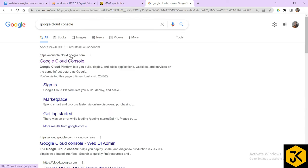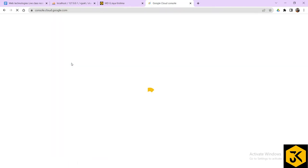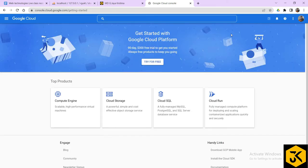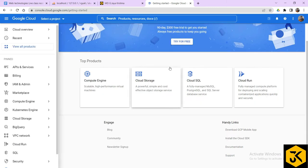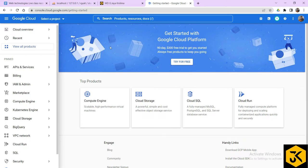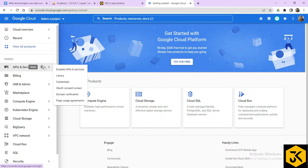You will get console.cloud.google.com — just click here. This is my account, so you need to compulsorily have an account. This is the page where you will get various kinds of options. If you want to generate any kind of APIs, go to API and Services, where you will have an option called Enabled APIs and Services. Just click here.